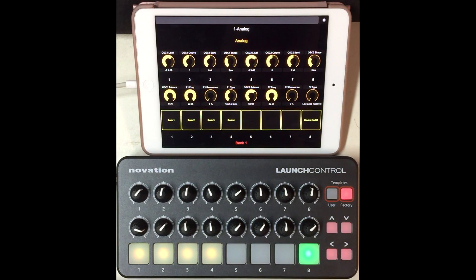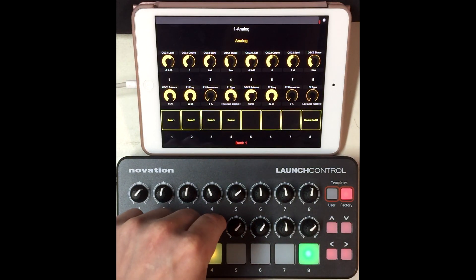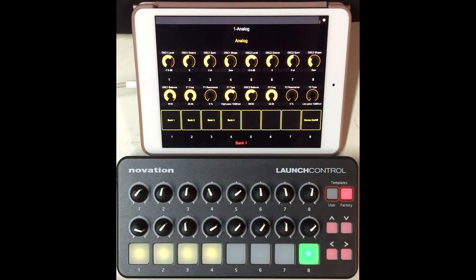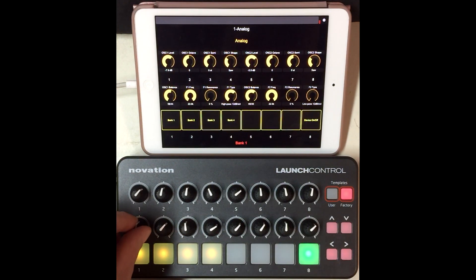For each bound control, you get three pieces of information. On the top line, you can see the name of the parameter. On the bottom line, you see the value of the parameter as it would be shown in Live — that's useful for things like filter types. And lastly, we send out the value as a whole number in the range of zero through 127, which could be used to drive on-screen widgets like faders or knobs.